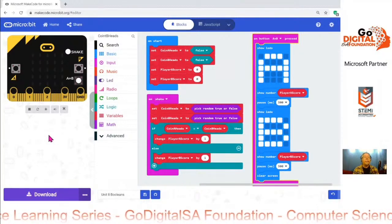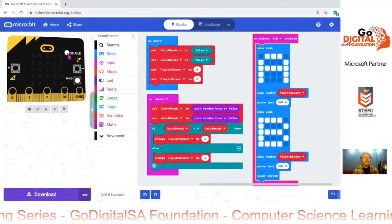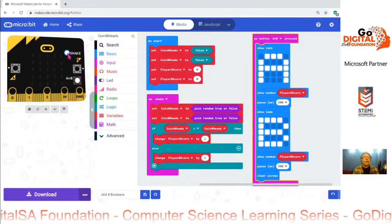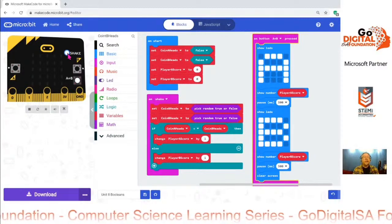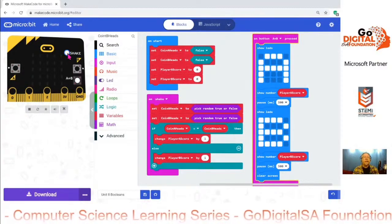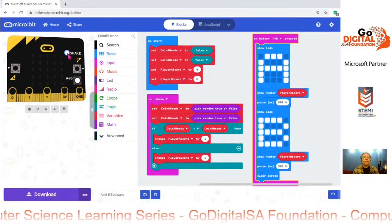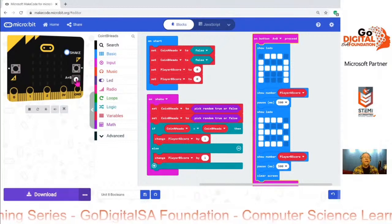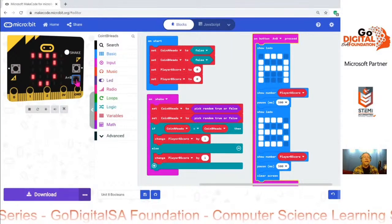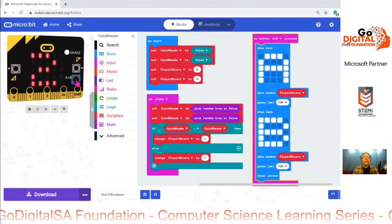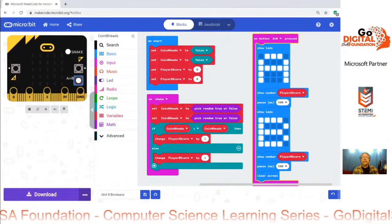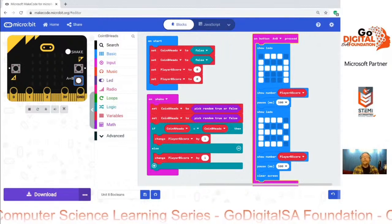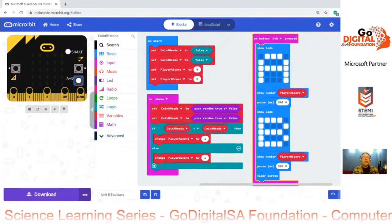We can try that now. We shake — and notice we haven't added any feedback yet. I'm just going to shake a few times: one, two, three, four, five times. Now we press A and B together. A is three, B is two — so A won three times, B won two times. That's the basic game.